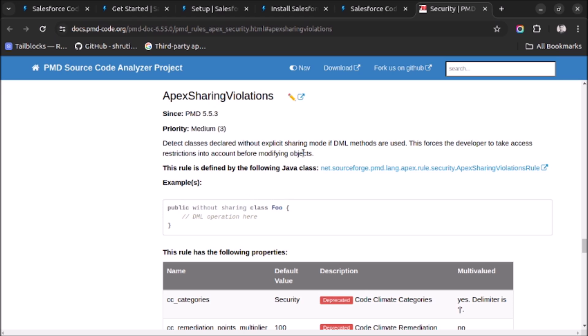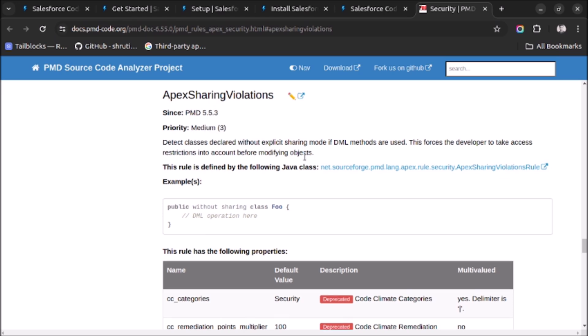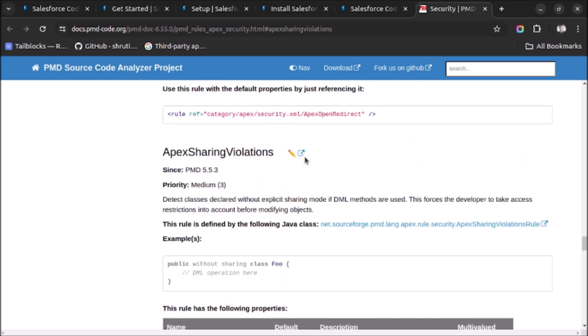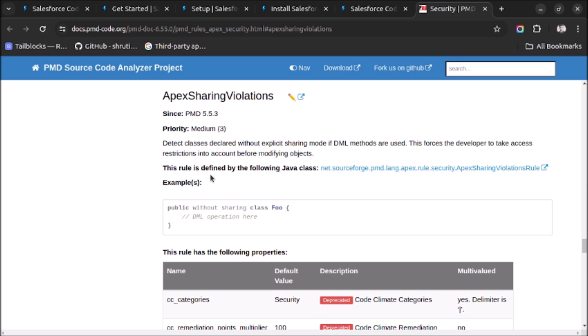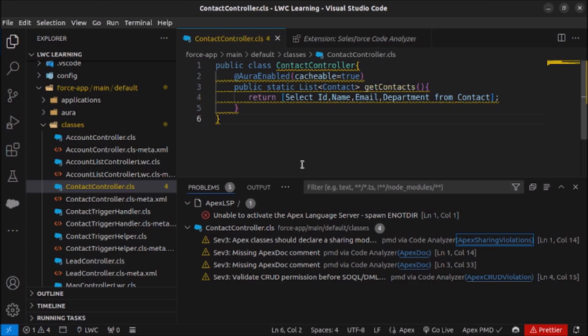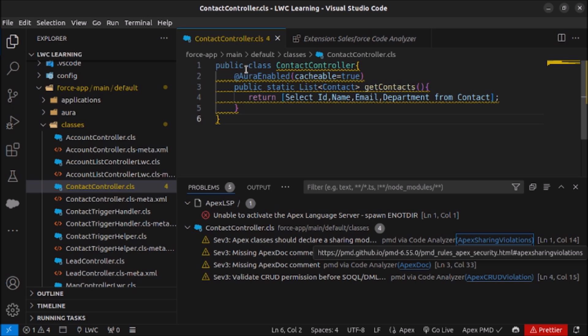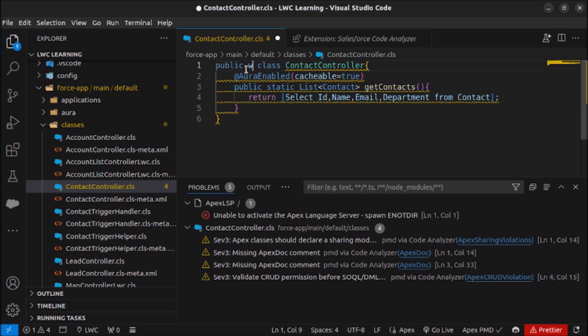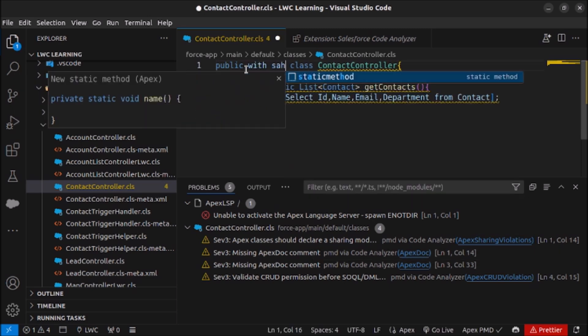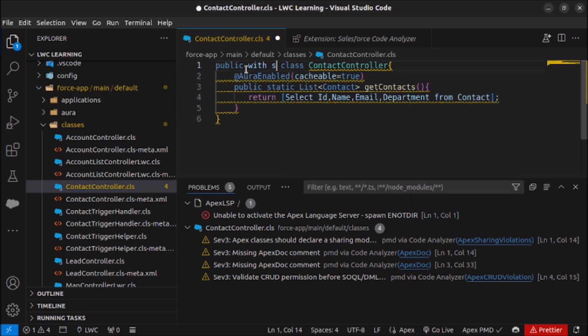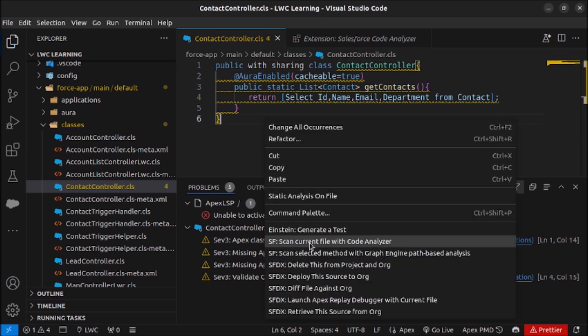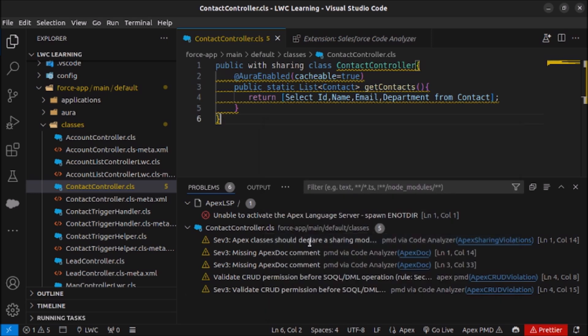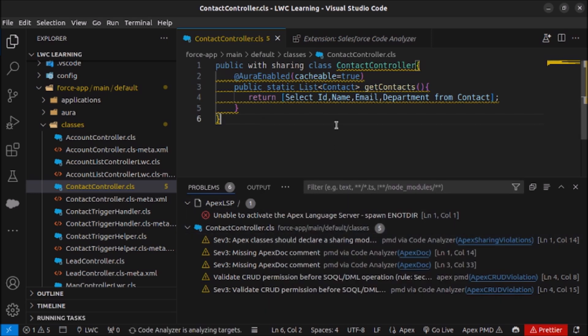So here we have to write the sharing if the class is using the sharing or without sharing. So let me just do it here: public with sharing. Saved. Let's again run the code and see if one of these issues is rectified or not.